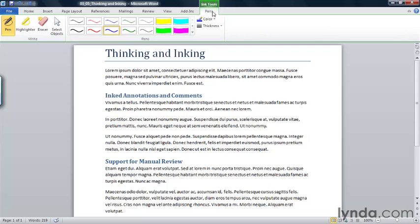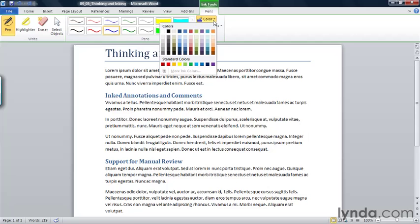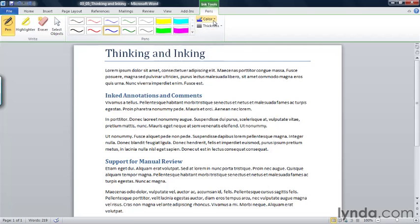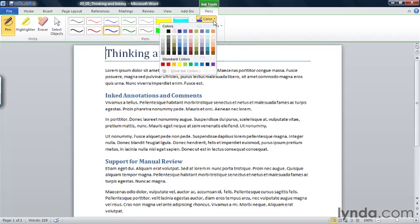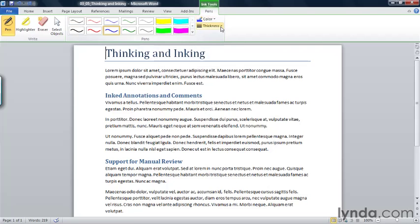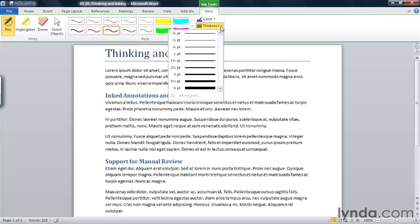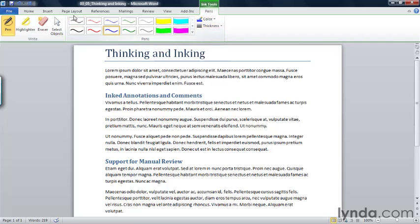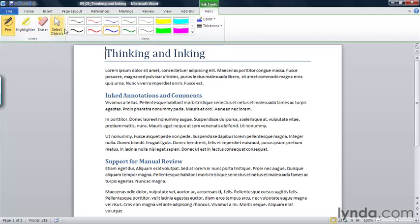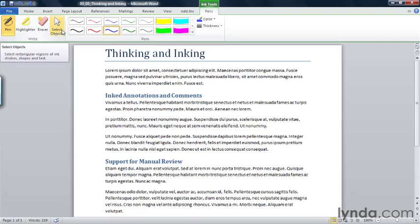There's a Pens tab and various pens. I can choose a pen and set both the color of the ink I use. I could use themed colors, for example. And I can also set the thickness of the line that I want to draw. I have a pen, a highlighter, an eraser, and a pointer that I can use to select objects, for example, charts or pictures on the screen.